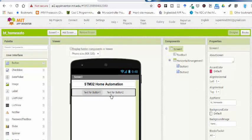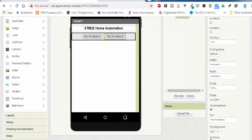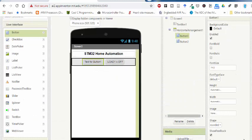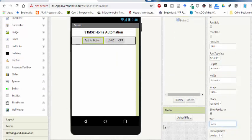If you want to change the text of the button, you can change it from the text properties. I'm going to label one button 'Load 1 = OFF' since this button will send the command to switch off the relay, and the other button will turn the load on.